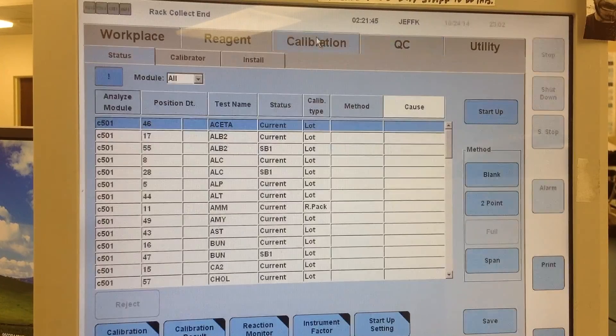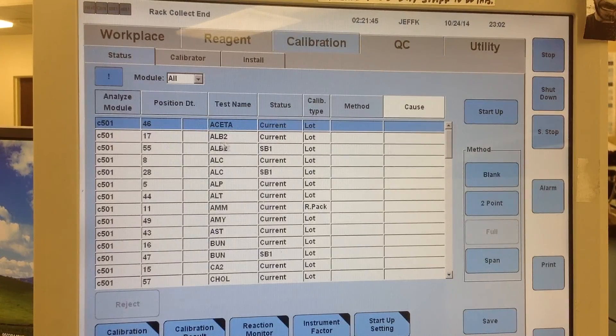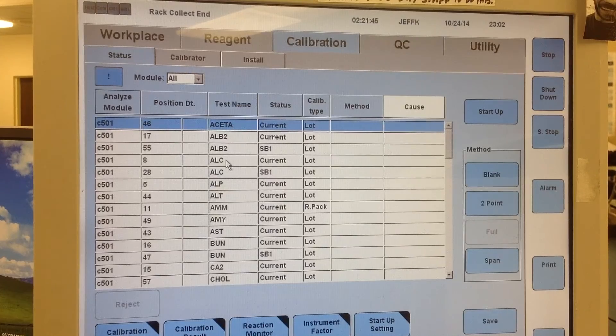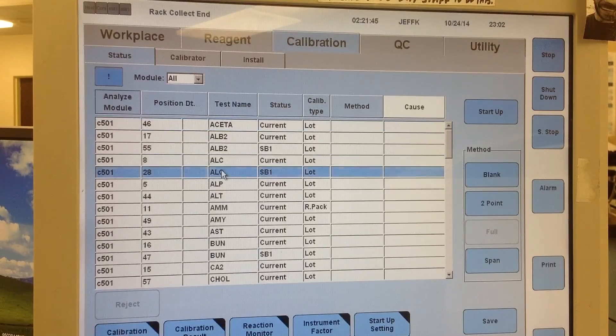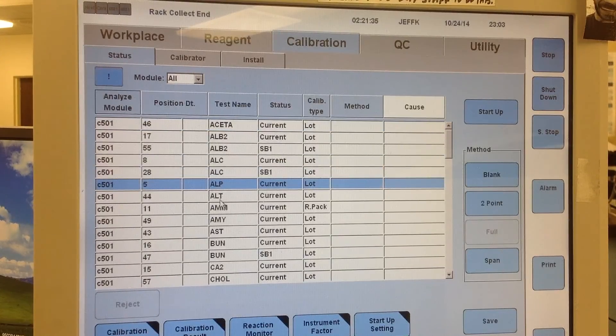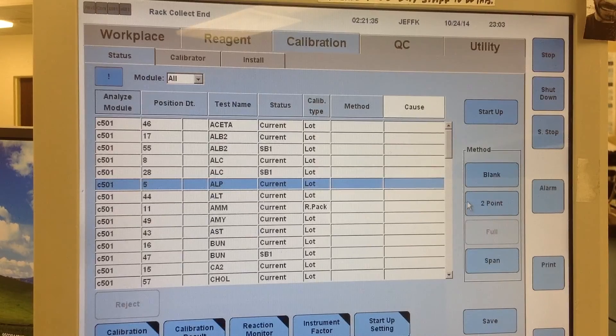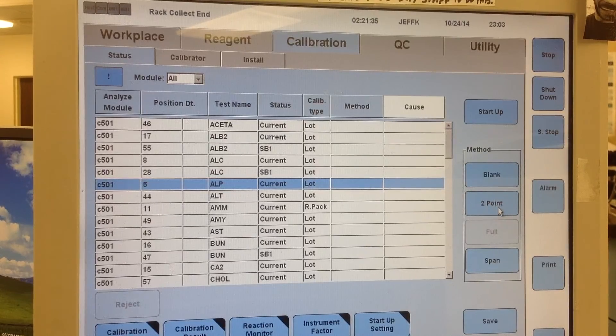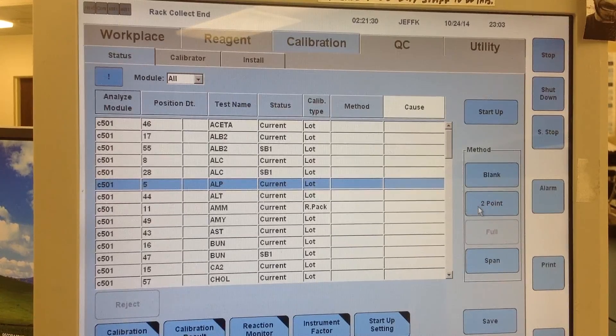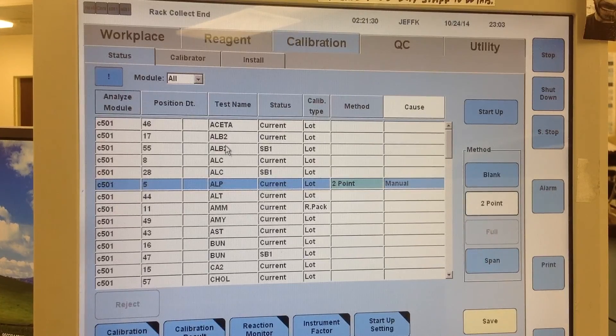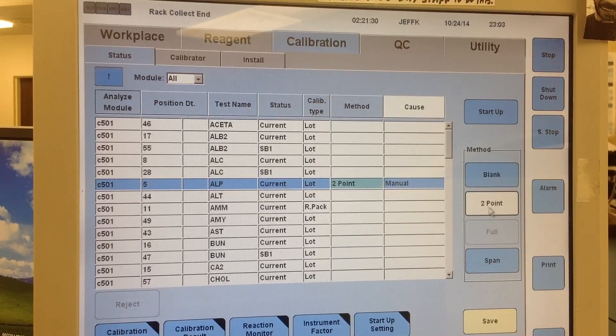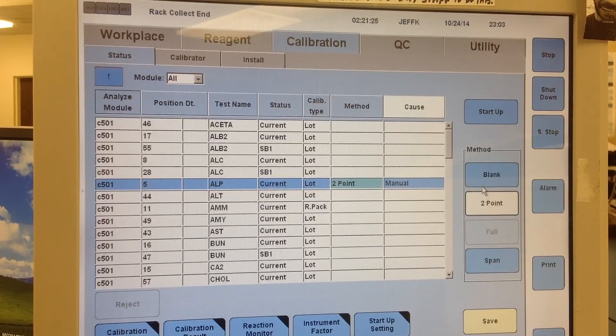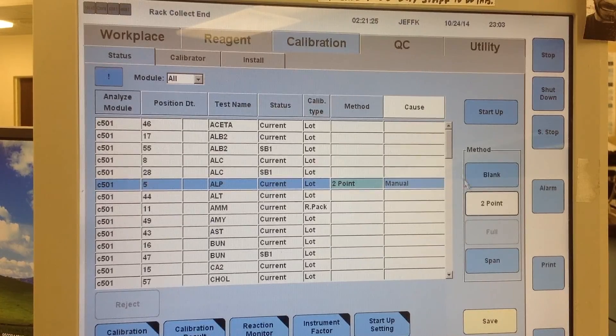Calibrations. Going to the calibration tab is very similar. You just find the test that you want to order a calibration on, and then you want to order, for ALP, you want to order 2 point. So just depending on what the test is, will determine which one of blank, 2 point, or full you have to order.